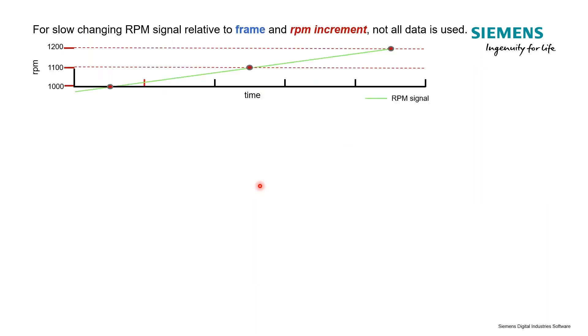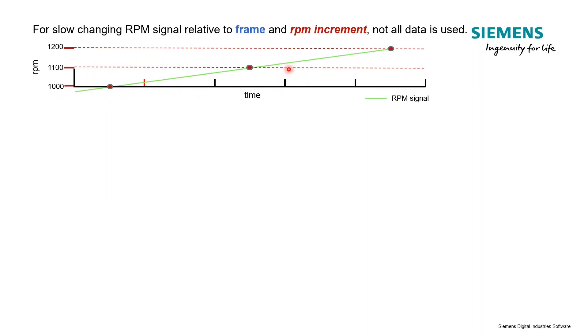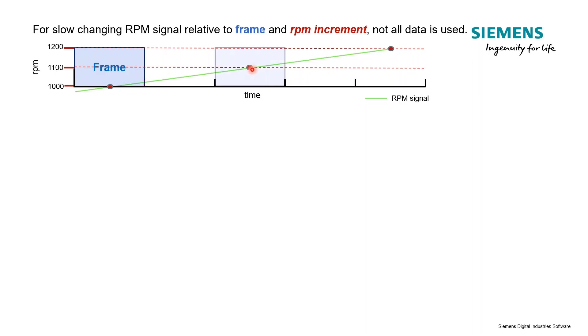But it still becomes very important with this idea of frame size and RPM increment now, not time step, RPM increment. For this example, imagine that we have a slow change in RPM signal. Our step, as you can see, we're taking steps of 100 RPM - 1000, 1100, 1200. Our frame size is set such that it's actually a smaller amount of time than it takes to get to our next RPM step.